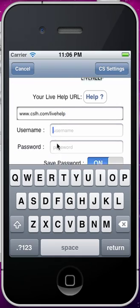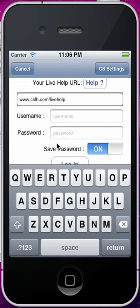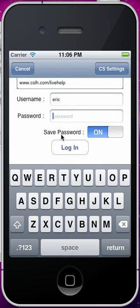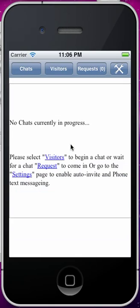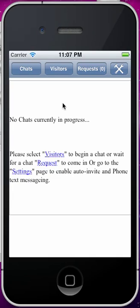Then you put in your username and your password. And then you click on Login, and that will log you into your Crafty Syntax installation. Now you are monitoring chats.